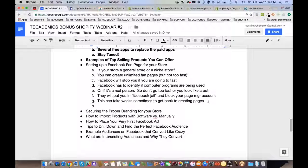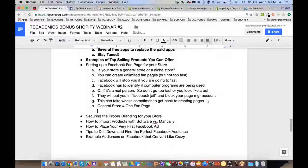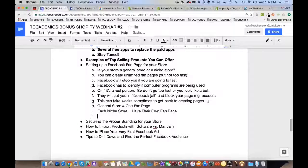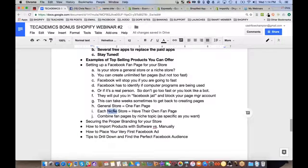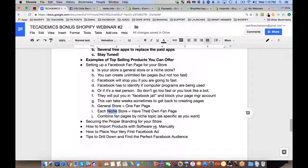Here are some rules of thumb: a general store should have one fan page, and each niche store should have its own fan page. You can combine fan pages by niche topic. For example, if you have two Shopify stores — one for pit bulls and one for rottweilers — you might only need one Facebook fan page that says something like 'I love dogs.'